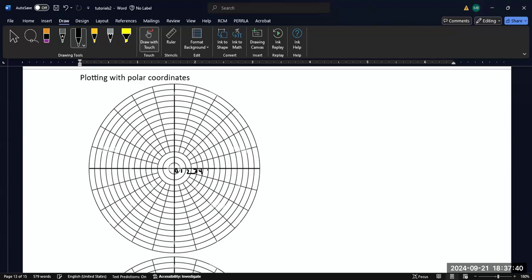And so forth. Five, six, seven, eight, nine, 10, 11, 12, 13, 14. So this has 15 radii units.